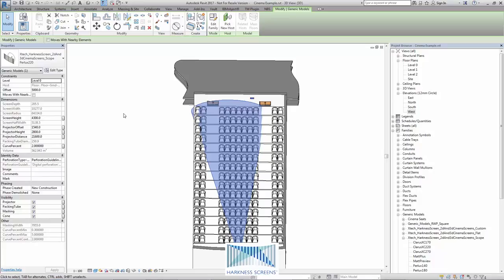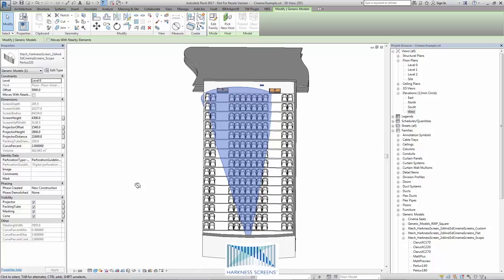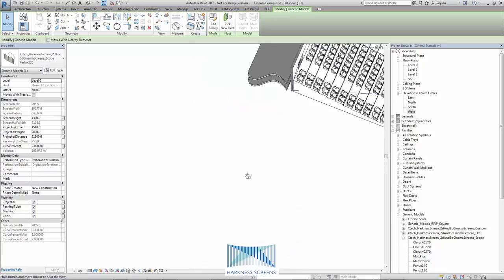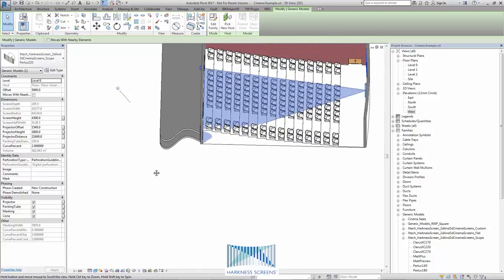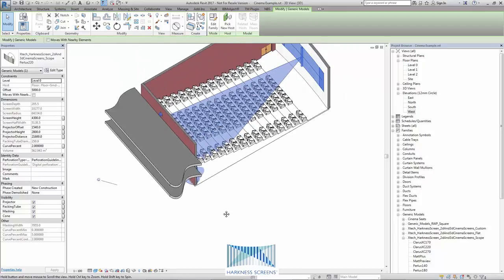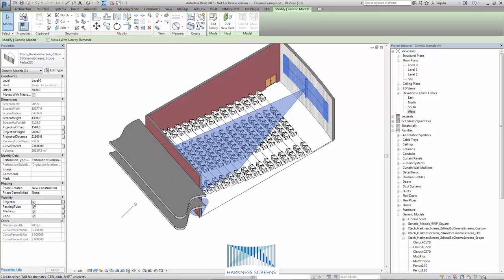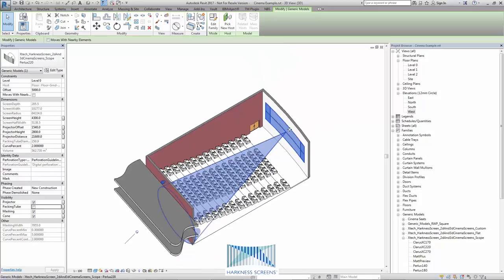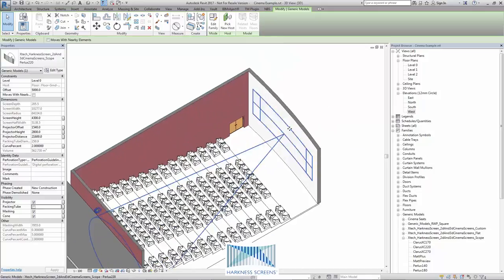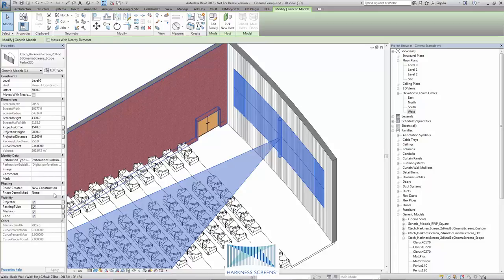Now let's look at the visibility parameters. We can switch the projector display on or off as you can see. We can switch a packing tube on and off. This simply represents the approximate size of the shipping container that is required to roll this screen up.